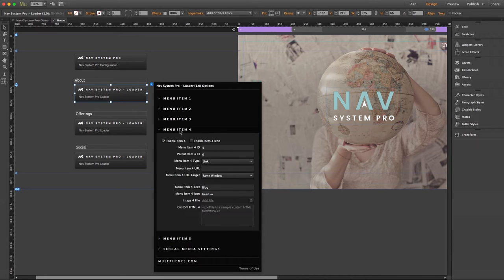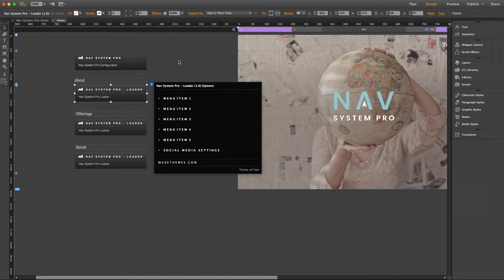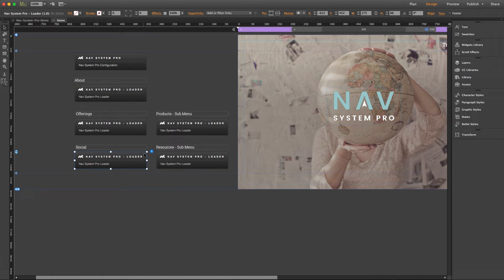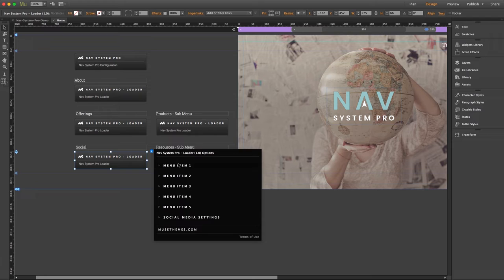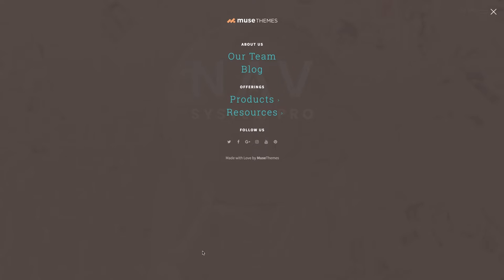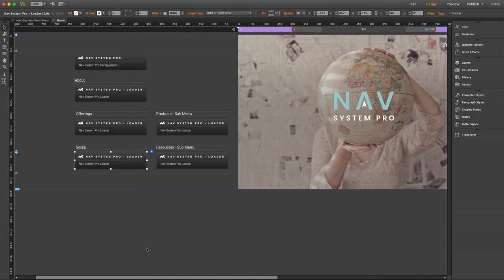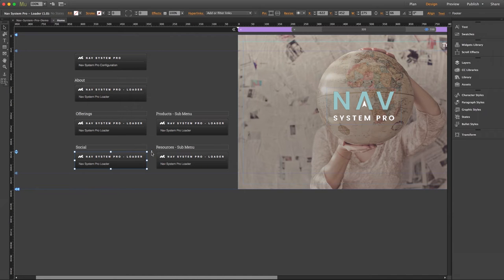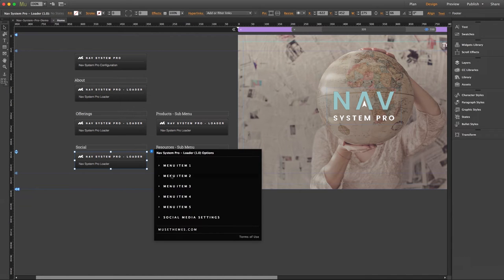So really quick, I just want to cover those last few item types that we haven't explored yet. Let's jump down to our social loader. Now our first item again, we can see it's just a header labeled as follow us, and back on the demo you can see it matches.